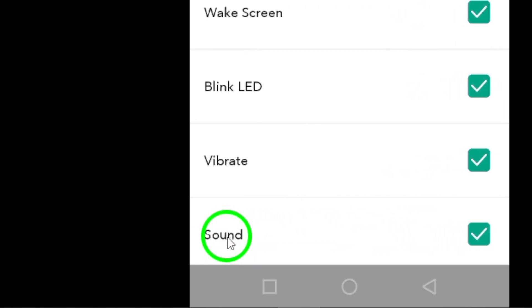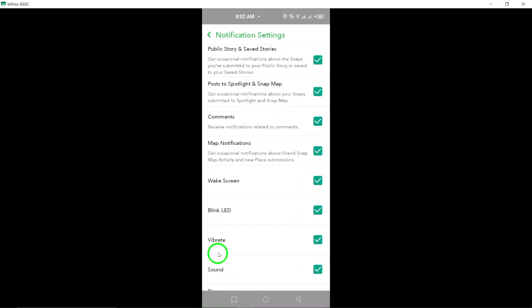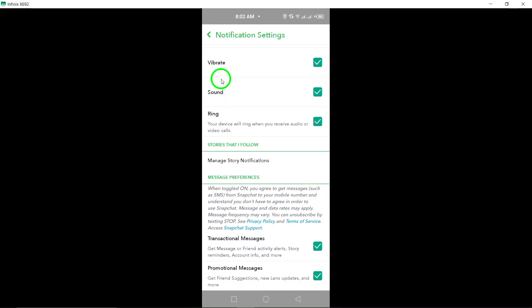And there you have it. You've successfully enabled notification sounds on Snapchat. Now you'll never miss a snap beat again.